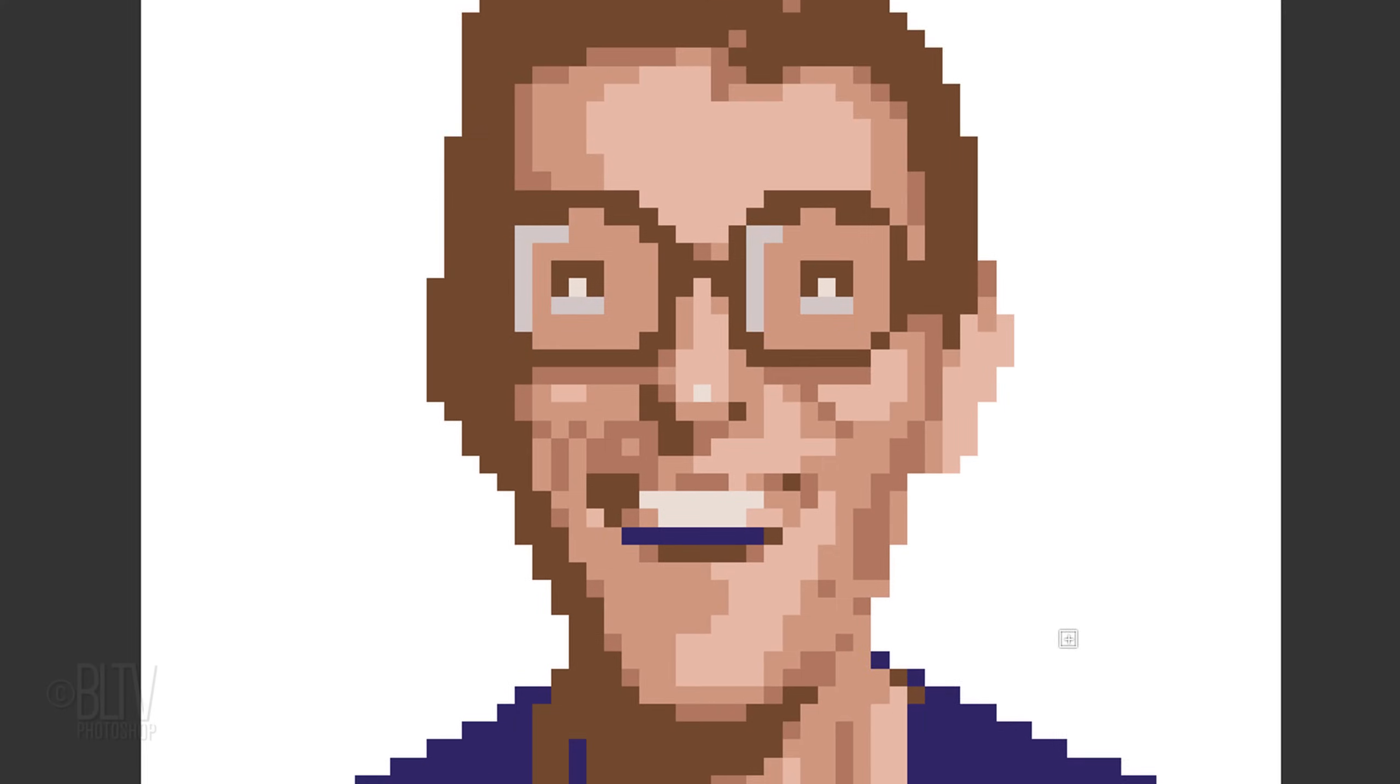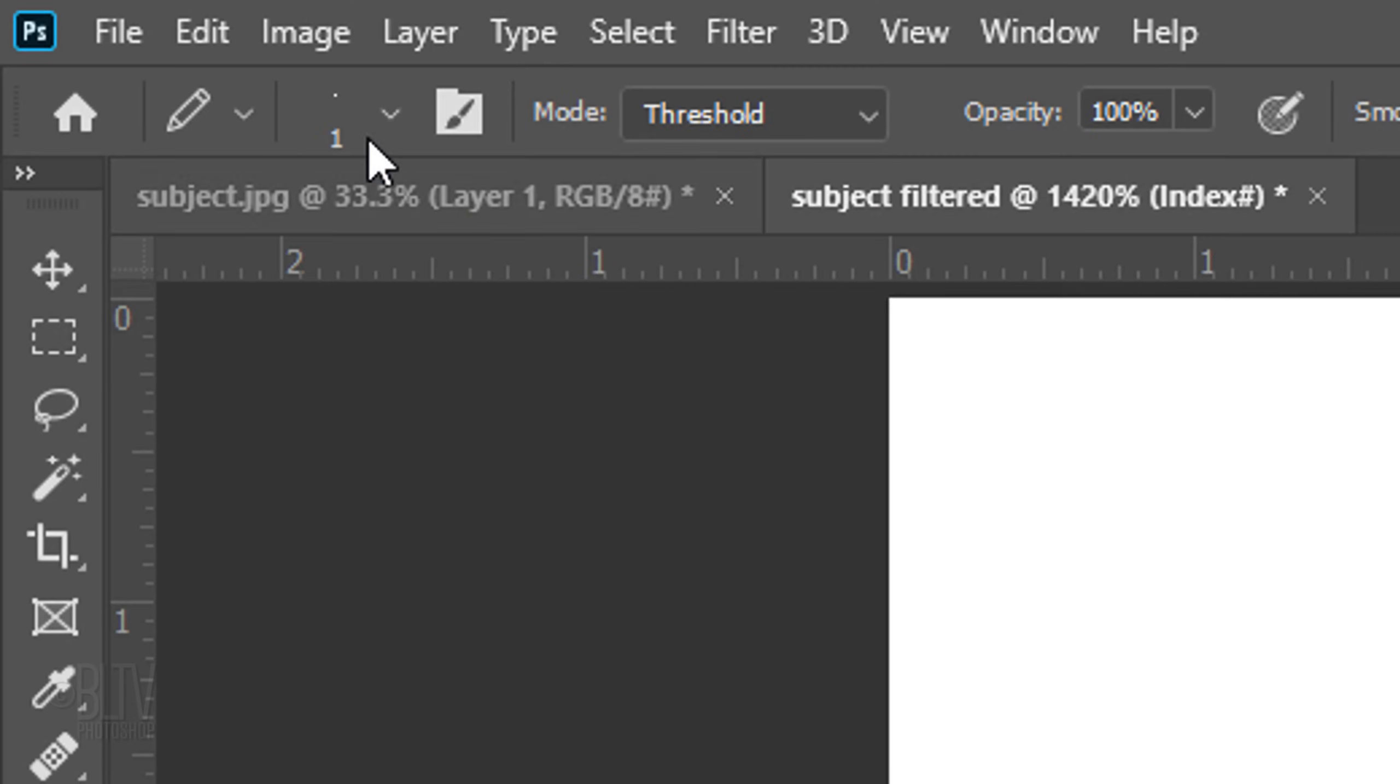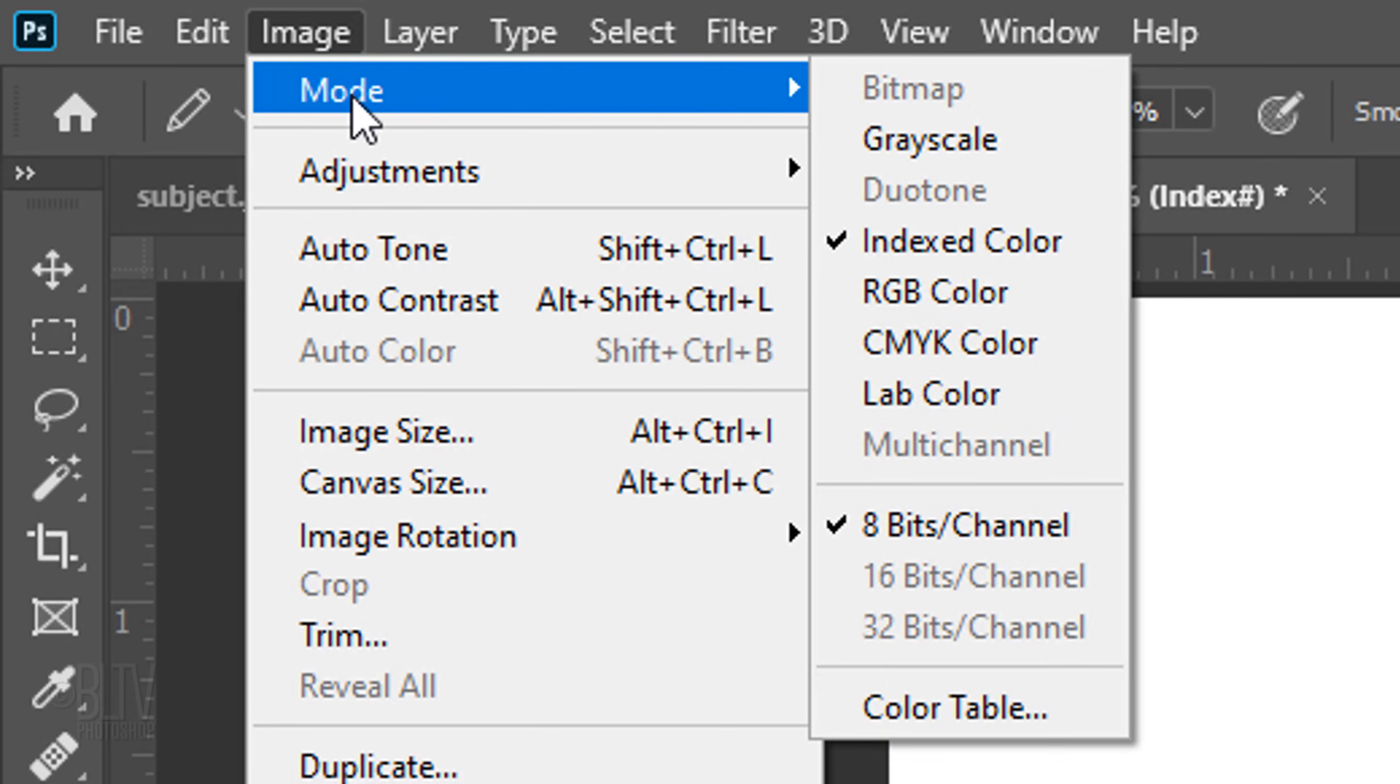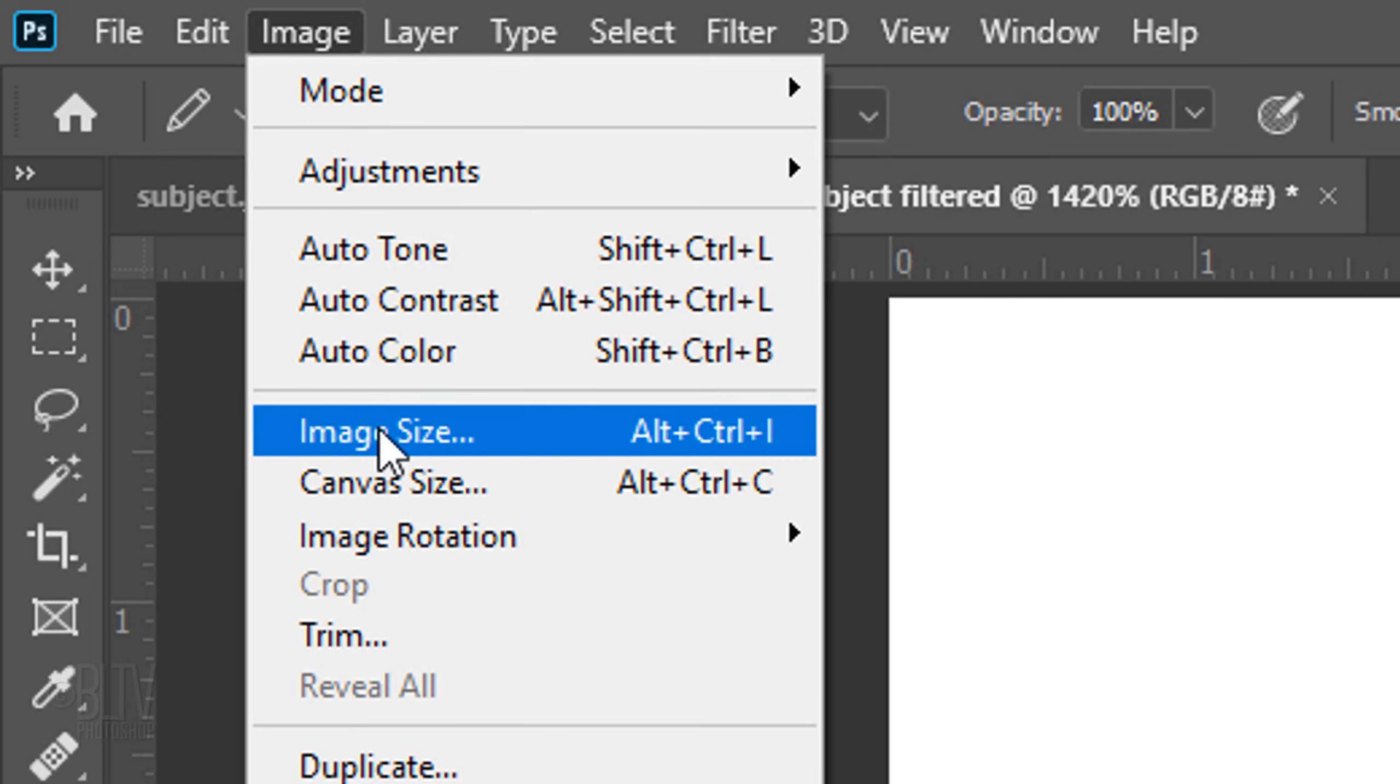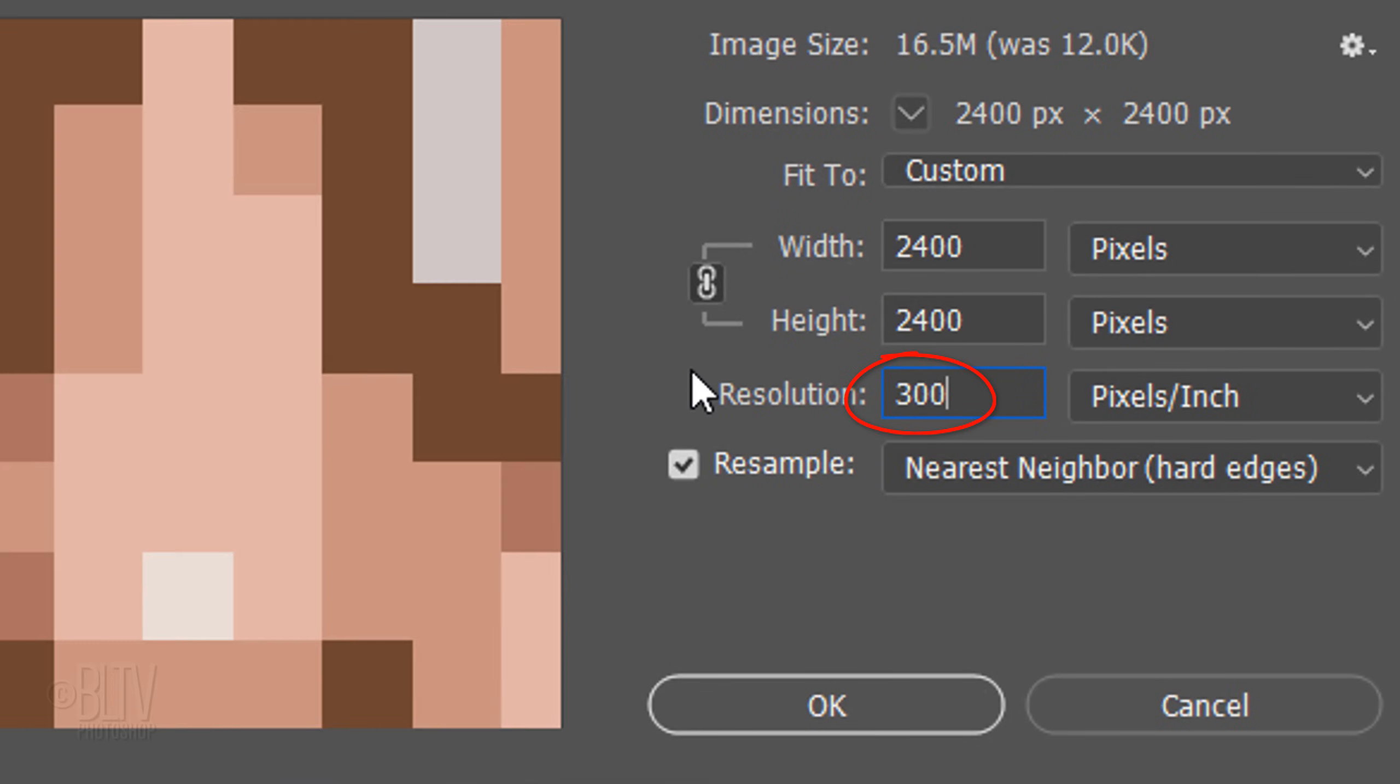When you're happy with the result, go to Image, Mode and RGB Color. Then Image and Image Size. To show you how well it works, I'll type in 300 pixels per inch for its resolution and accept the much larger width and height.